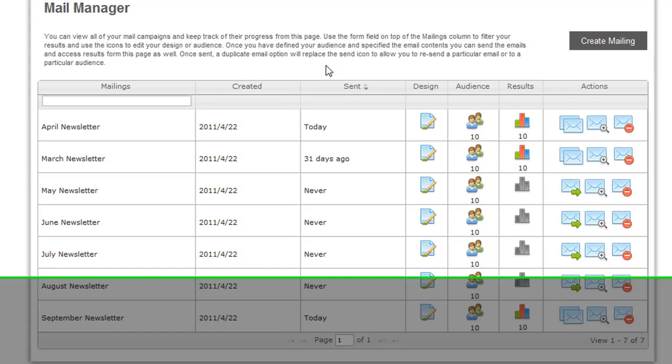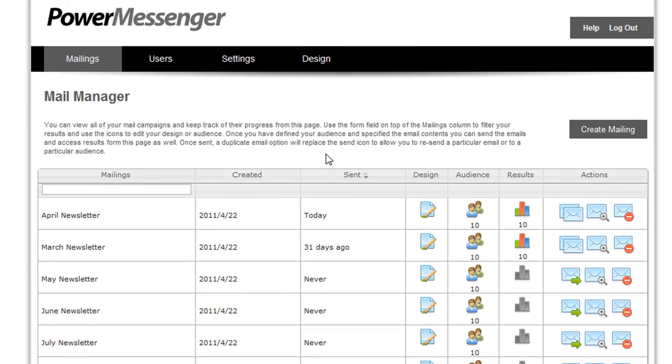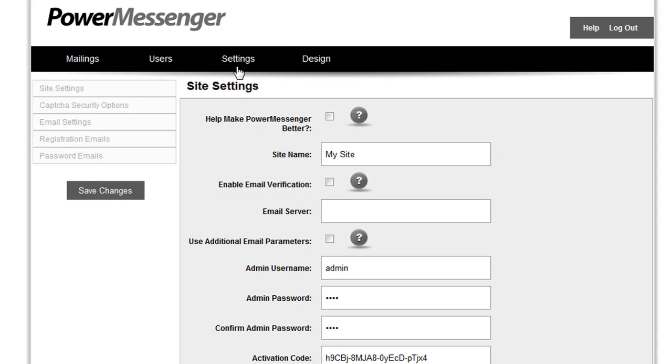So you might be asking, how do we handle our hosting provider's email send rate limits? If you go to the PowerMessenger settings, you'll see that you have a lot of options for working your way around these issues.